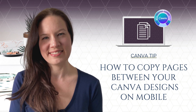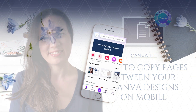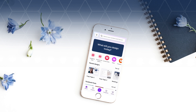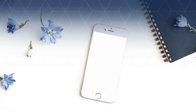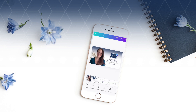In one of my most popular YouTube videos, I covered how to copy pages between your Canva designs on a desktop browser, and one question that frequently comes up in the comments is how to do this on mobile, as the process is different. So in this quick video, I'll show you the steps for copying pages between designs in the Canva mobile app.